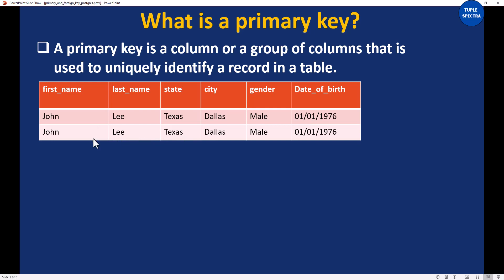Knowing fully well that they both bear the same first name, last name, reside in the same state, city, gender, and have the same date of birth — based on these data sets or based on the features of these two people, we cannot uniquely identify them.